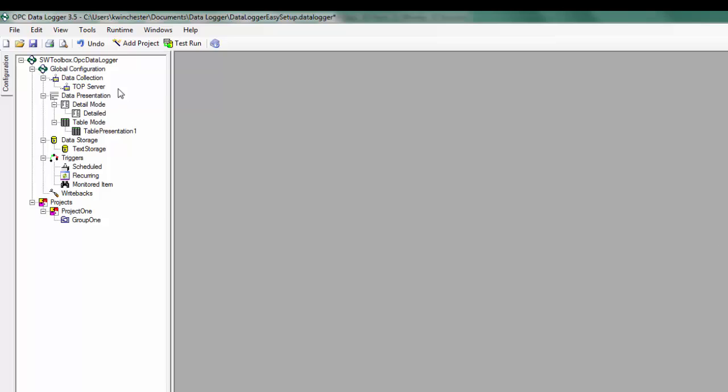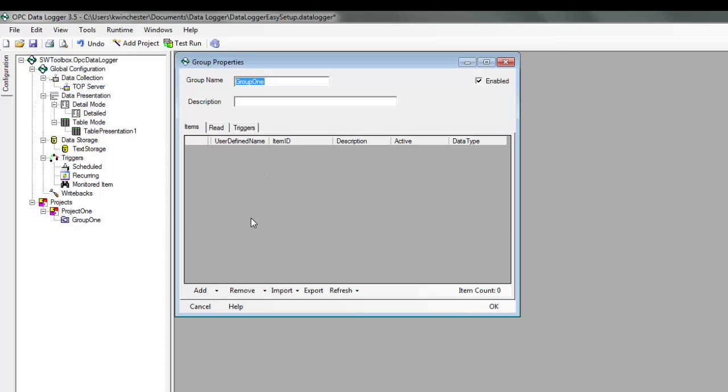The first thing we need to do is make sure that we have a data collector, our OPC server. I'm using TopServer in this example. And then we can go to our group and bring in some tags.